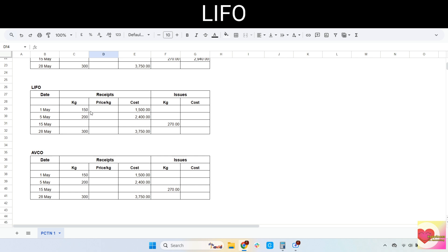Next, let's move on to LIFO — the same inventory record. On the 15th of May we issued 270 kilos; we find the cost using the LIFO method. Imagine today is the 15th of May. Since the 5th of May is the last stock that came in as of today, we issue that one first. We need 270 kilos and we have 200 kilos from the 5th of May, so all of those will be issued. The cost is 2,400.